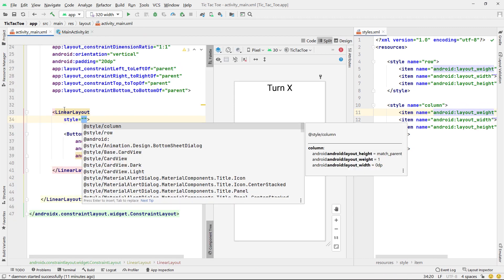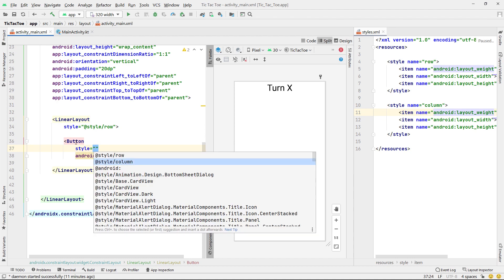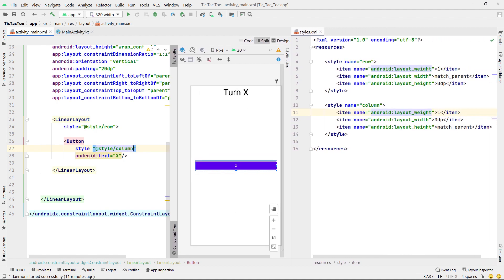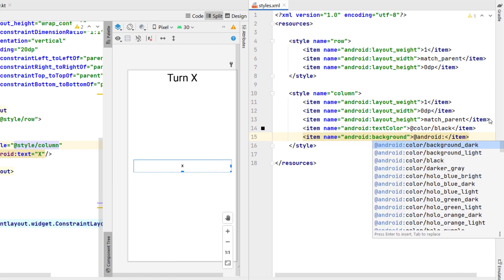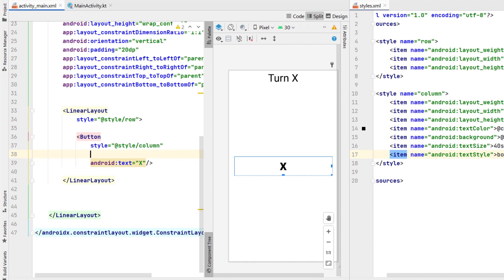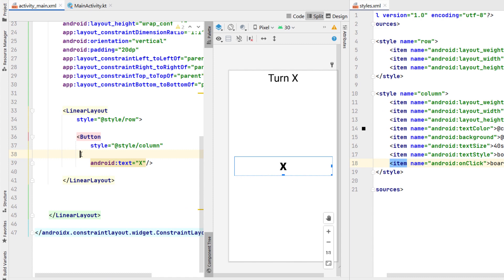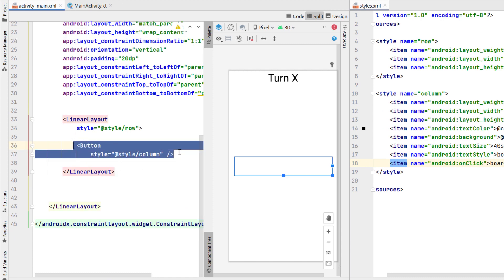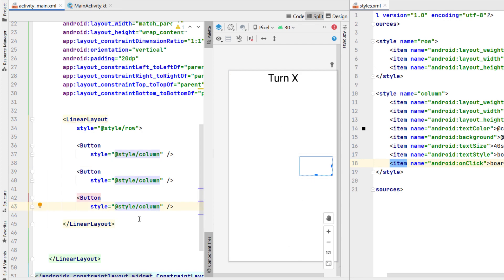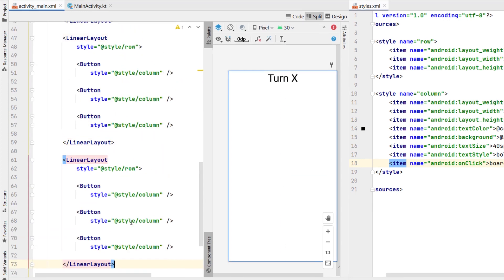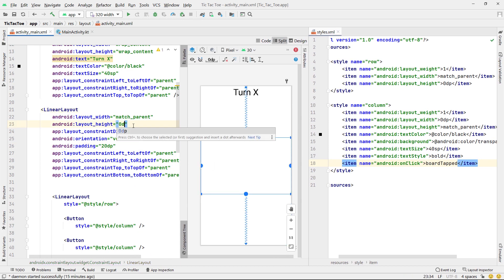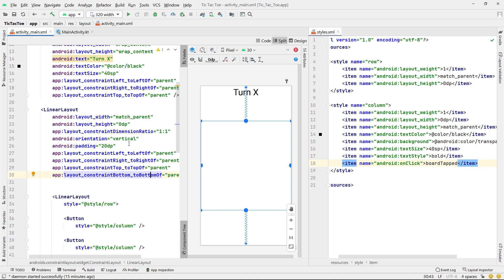We're going to apply our parent linear layout the style of 'row' and our button the style of 'column', and then add a few more attributes to our columns: text color black, background transparent, text size 40sp, and text style bold. We also need an onClick — the easiest way is to create it in the button first, which gives us a little error from Android Studio saying we need to create this in our main activity. We create that function, copy that exact onClick into our styles, then remove it from the button. We also remove the placeholder text and copy and paste two more times to get three columns, then copy the whole row to get a three by three grid. We just need to set our parent linear layout height to 0dp as it was overriding our 1:1 ratio.